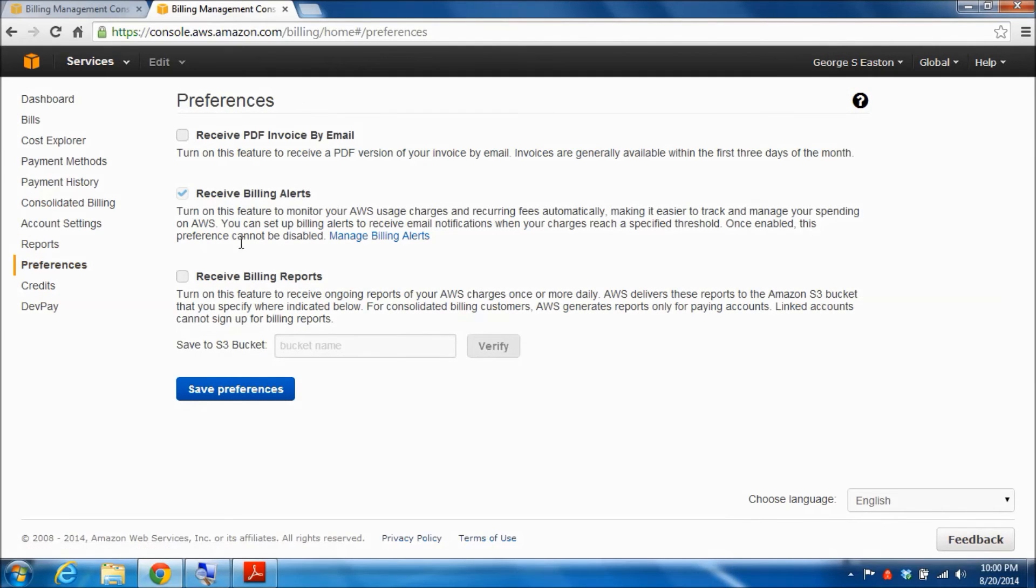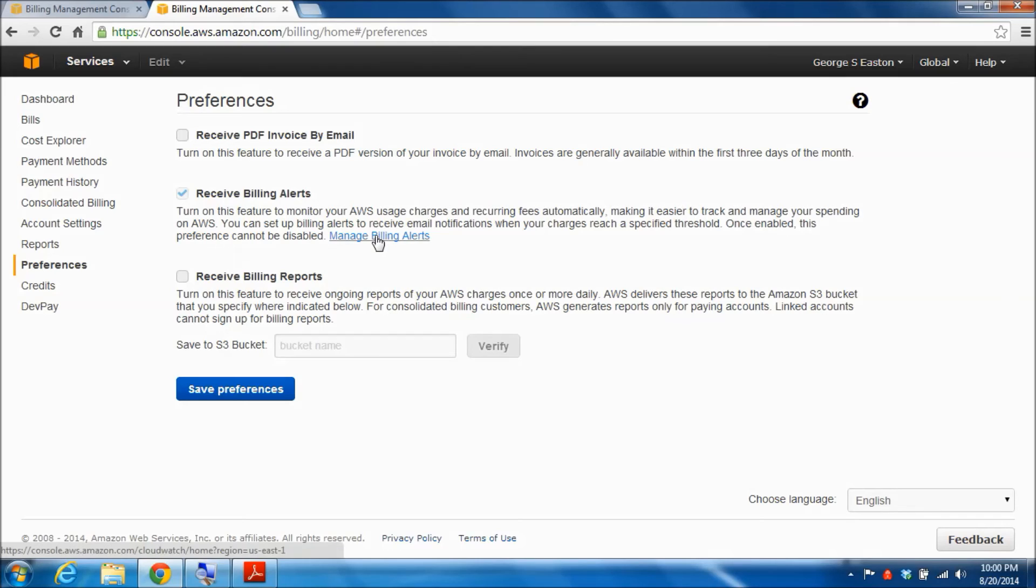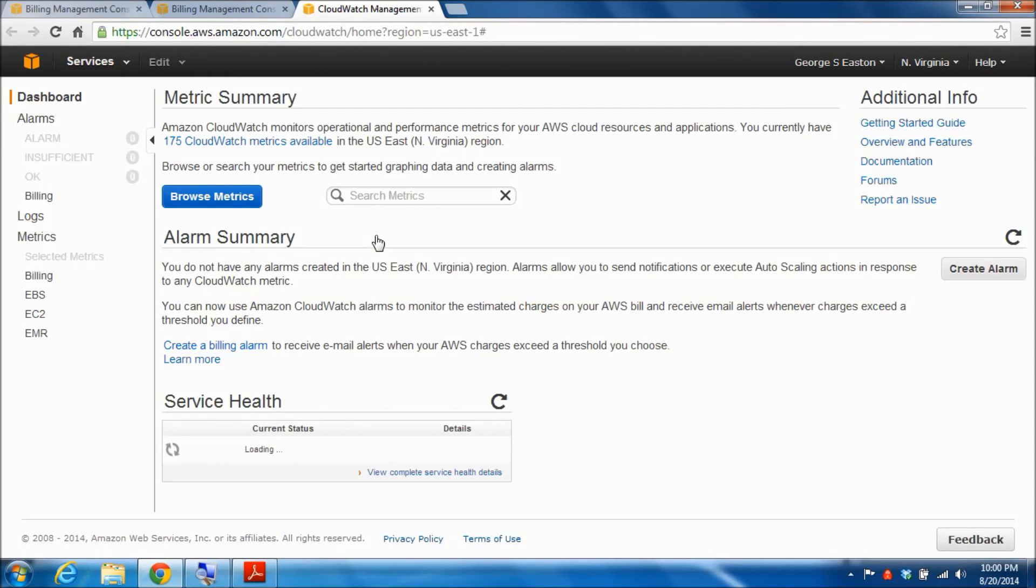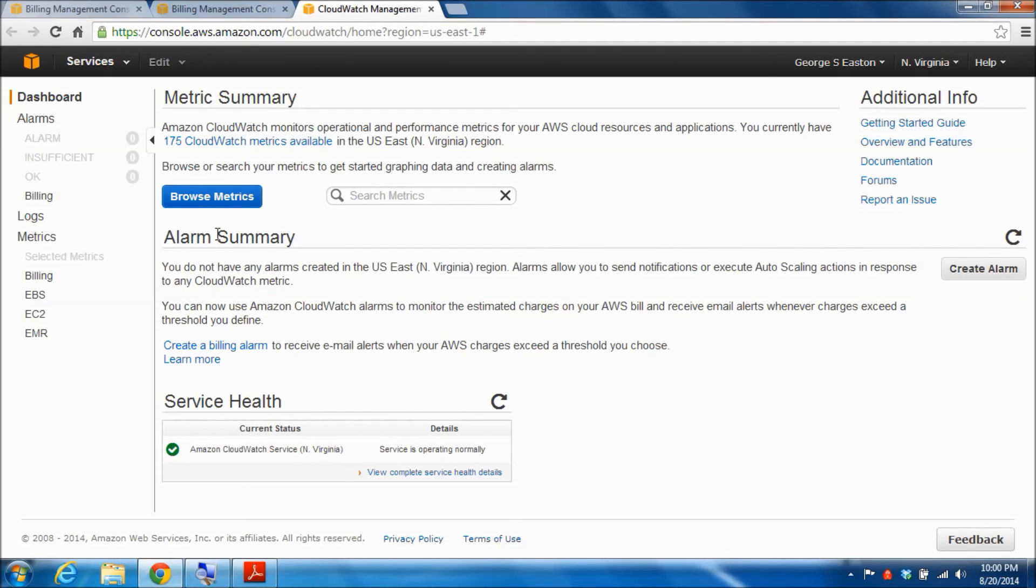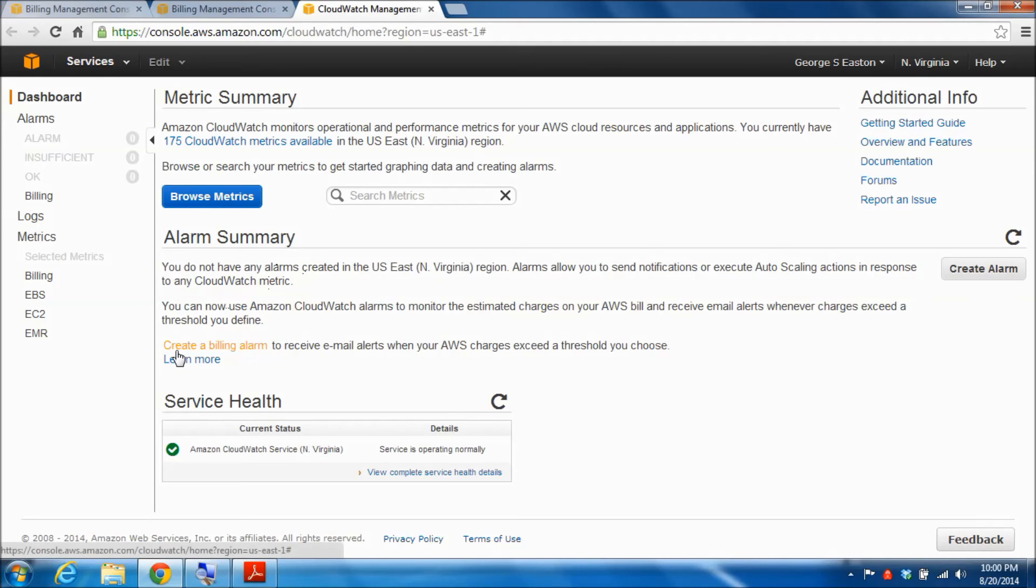Make sure that the check box by receive billing alerts is checked and then you can go down to this link that says manage billing alerts and click on that. You'll get a screen here that says under alarm summary you do not have any alarms created because you haven't done this yet. Then down at the bottom here there is a link in blue that says create a billing alarm. This is a very simple quick way to create the kind of billing alarm I think that you want, so go ahead and click on that.